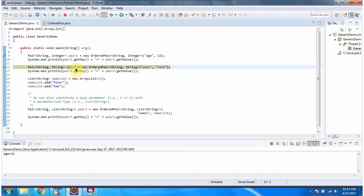Here I have created pair2. In the Pair interface I have specified that the key should be String and the value should be String. And in the OrderedPair constructor I am passing key as String and value as String.